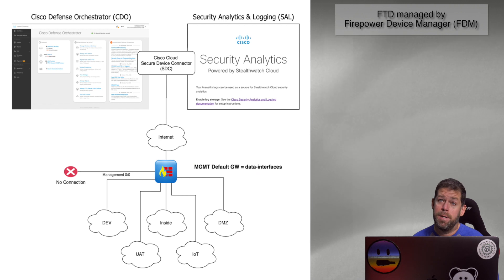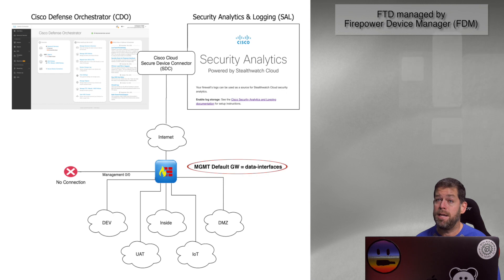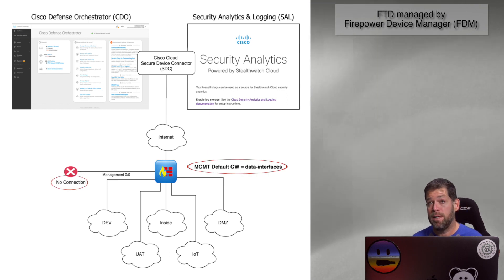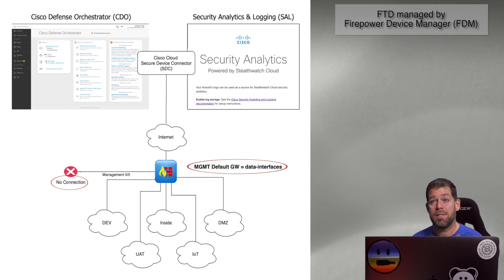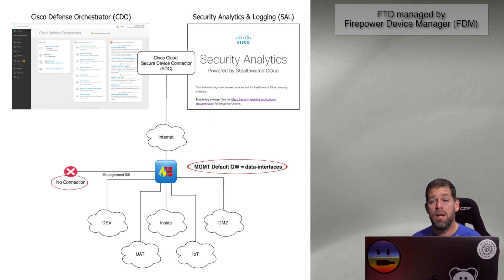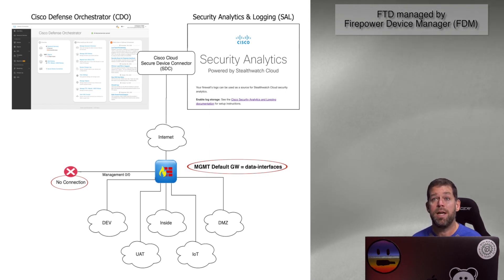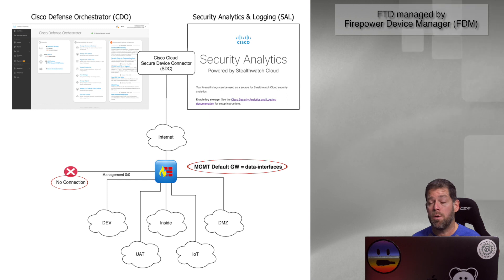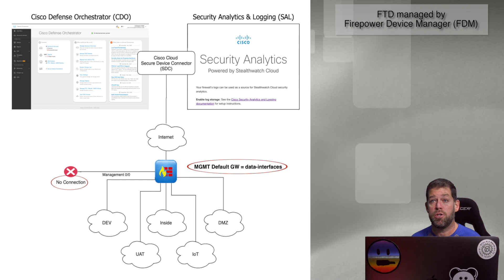So what if you don't have a management network? Well, there's a couple things you can still do here. One of the things you can do is still use the data interfaces as your default gateway. Your management interface doesn't even need to be plugged into anything. You can actually leave it completely disconnected, set your management access through your inside interfaces, or through your outside interfaces even. But at the end of the day, you're going to set the default gateway to point to the public internet through the data interfaces, and you don't even need to plug that in. So that might be a great use case if you have a small branch office somewhere or somewhere where you don't have a management network or don't have a need for a management network. So that's one thing you can do is just completely leave it unplugged.